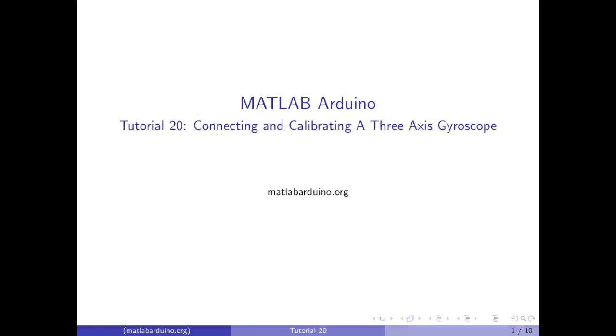Welcome to the 20th MATLAB Arduino tutorial. This video will cover how to connect a gyroscope to the Arduino Uno and how to read and calibrate sensor data in MATLAB.